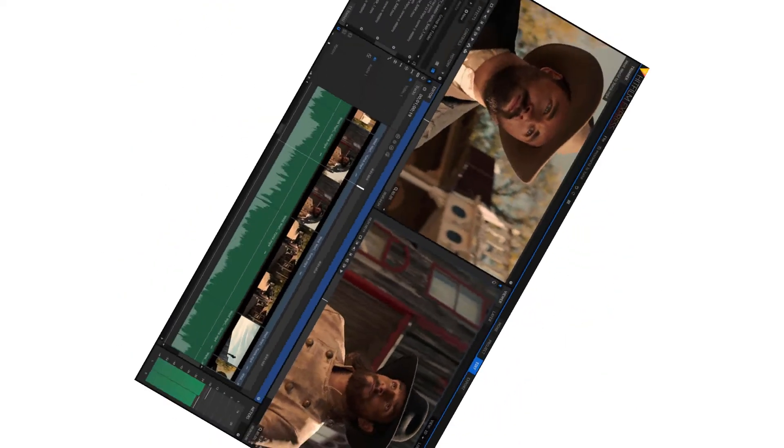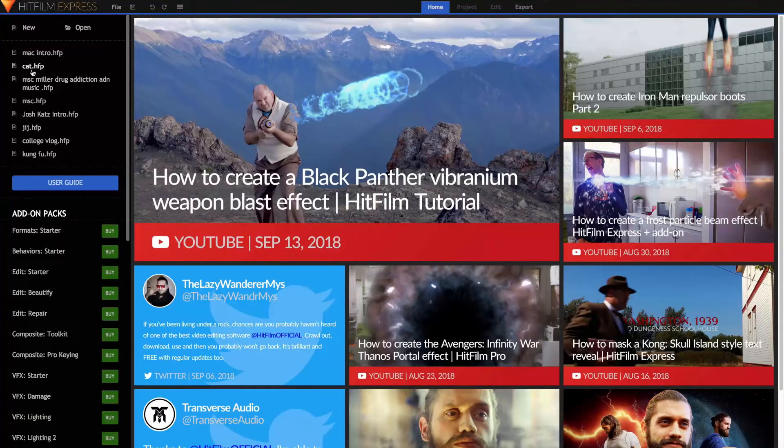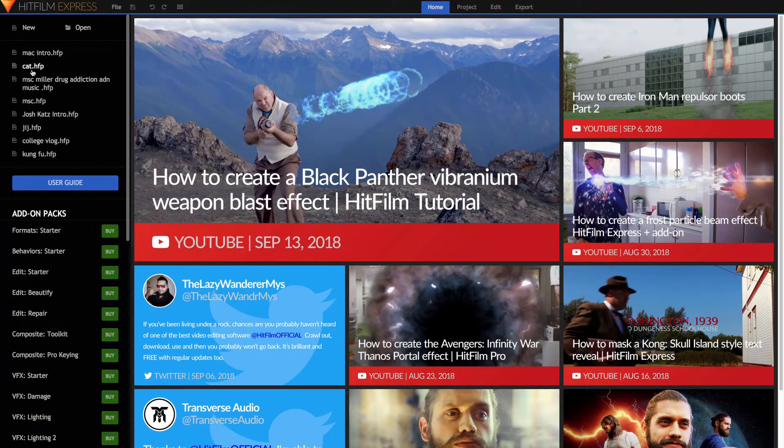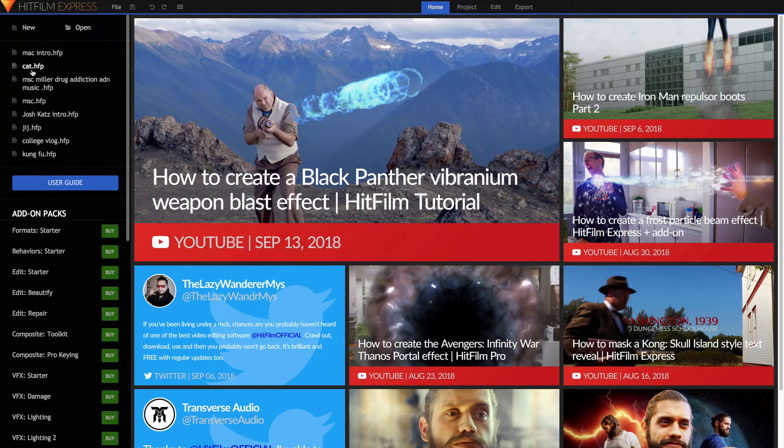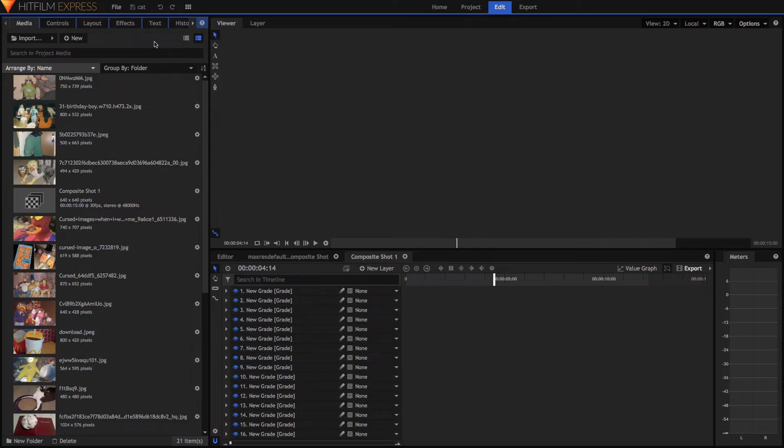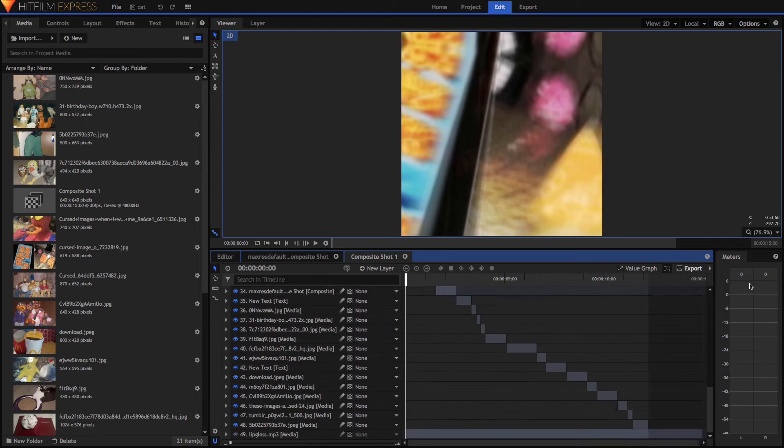Let's jump over to HitFilm Express and we'll get started. I'm actually going to open up a project that I've been working on just because I don't want to start from scratch, but this will obviously work with anything you don't have to have what I have. Right here you can see I have my meters bar pulled up.